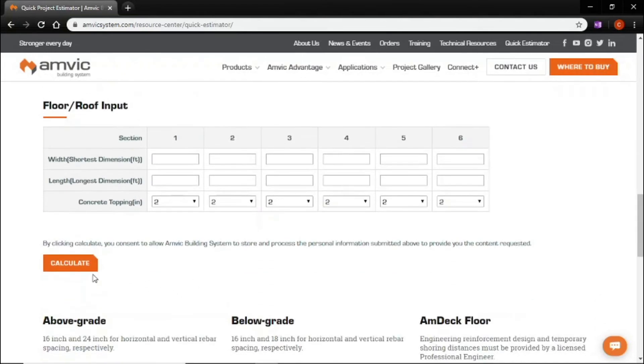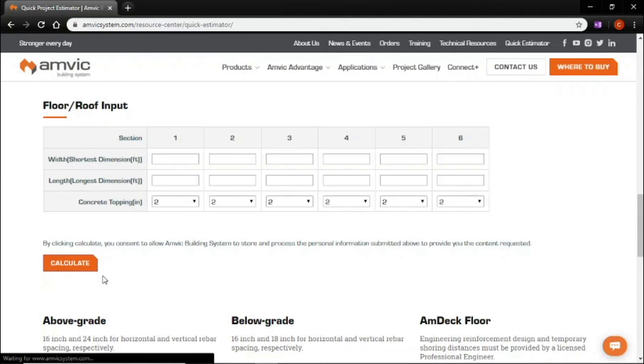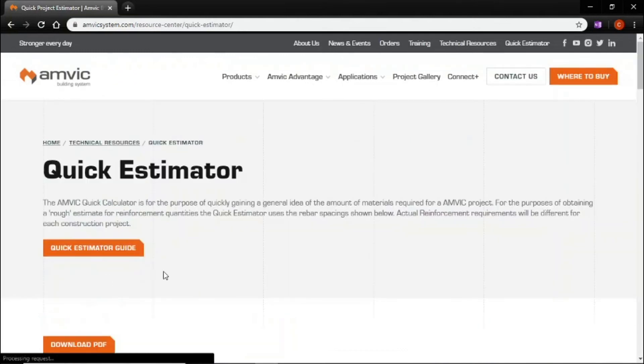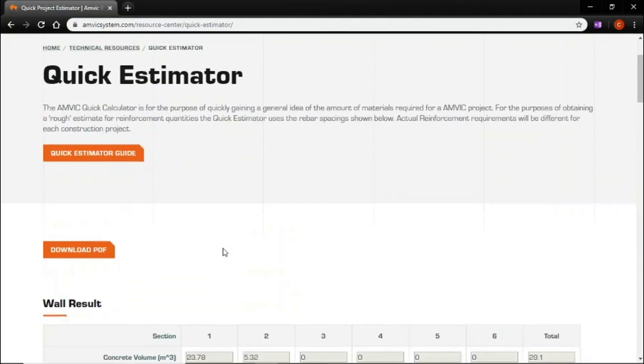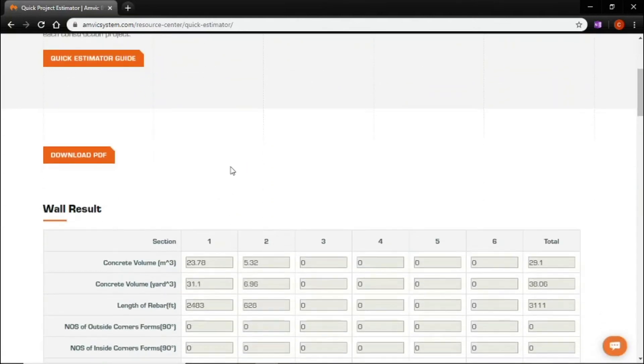So you run down here, hit calculate. It'll do its magic and spit us out our numbers.